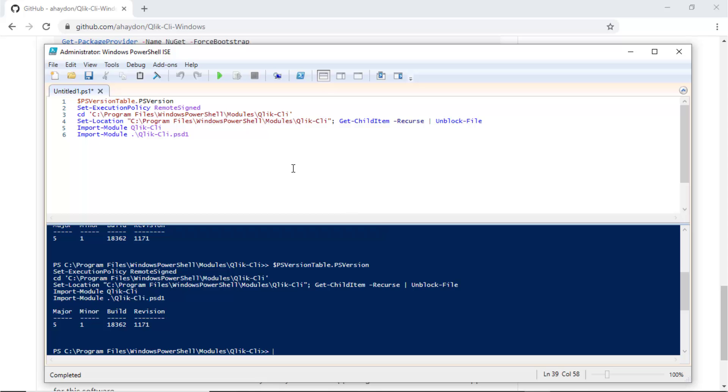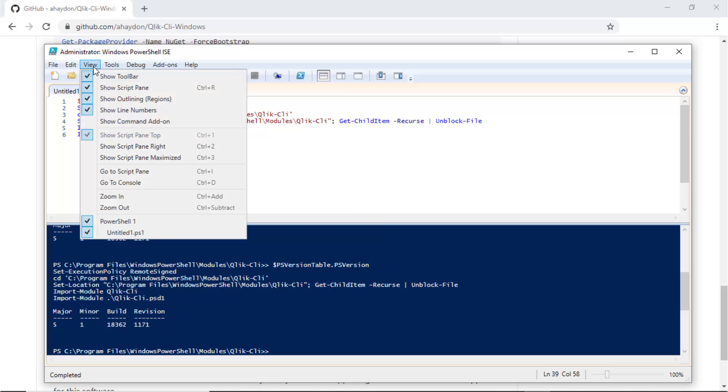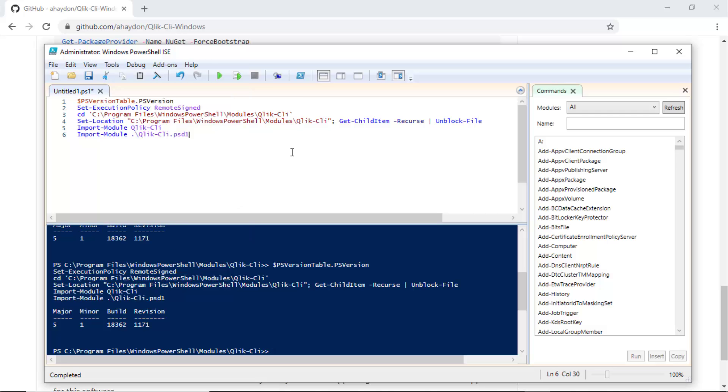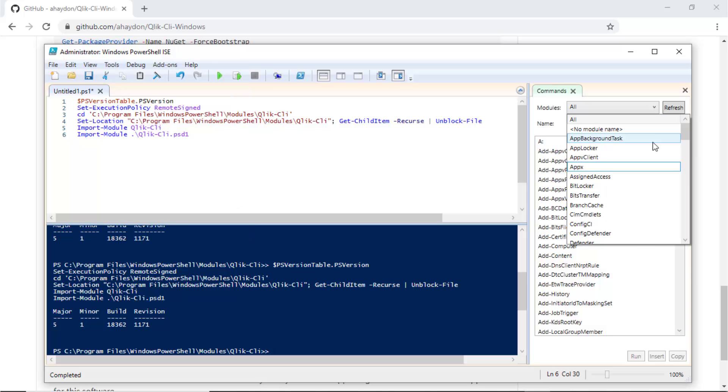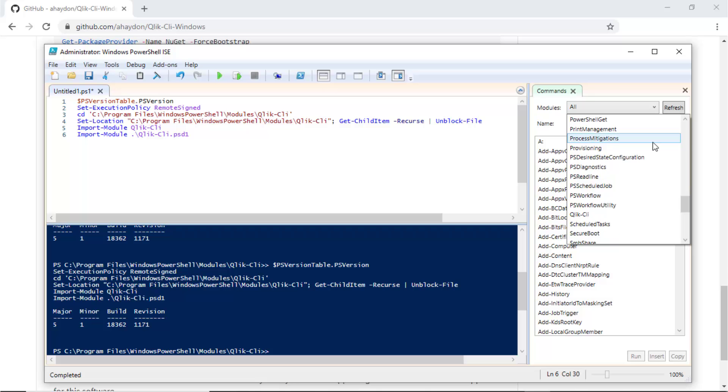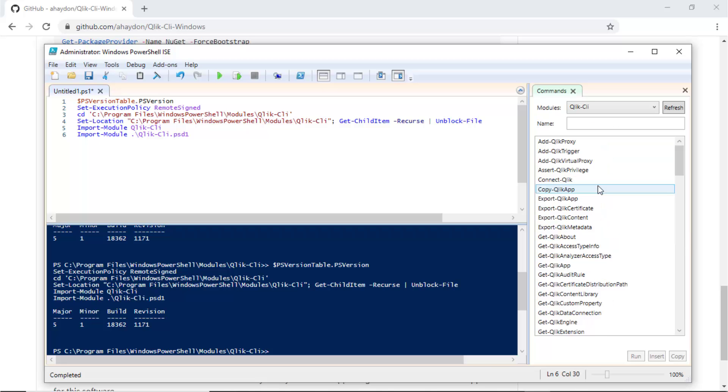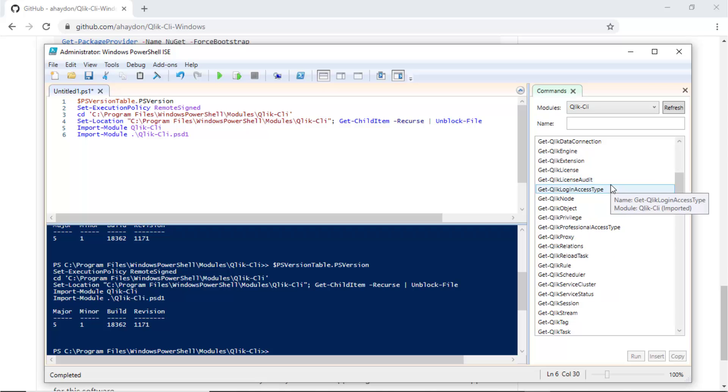To verify the installation was successful, from the View menu, set PowerShell to Show Command Add-ons. In the drop-down, Qlik CLI should be an option now. There is the Qlik CLI module. All of the Qlik CLI commands are listed here.